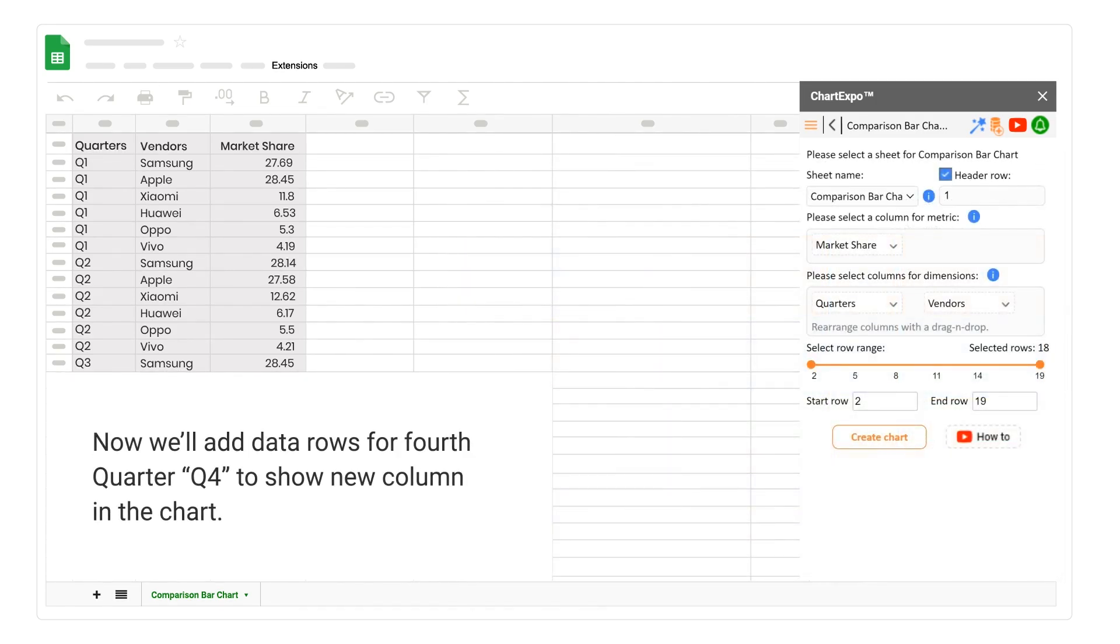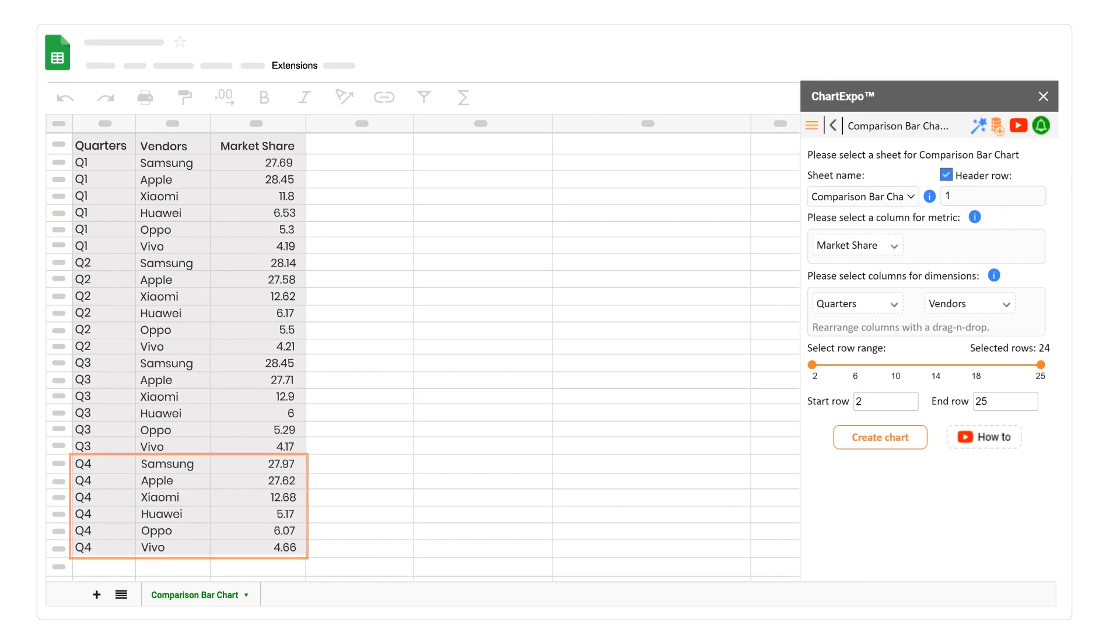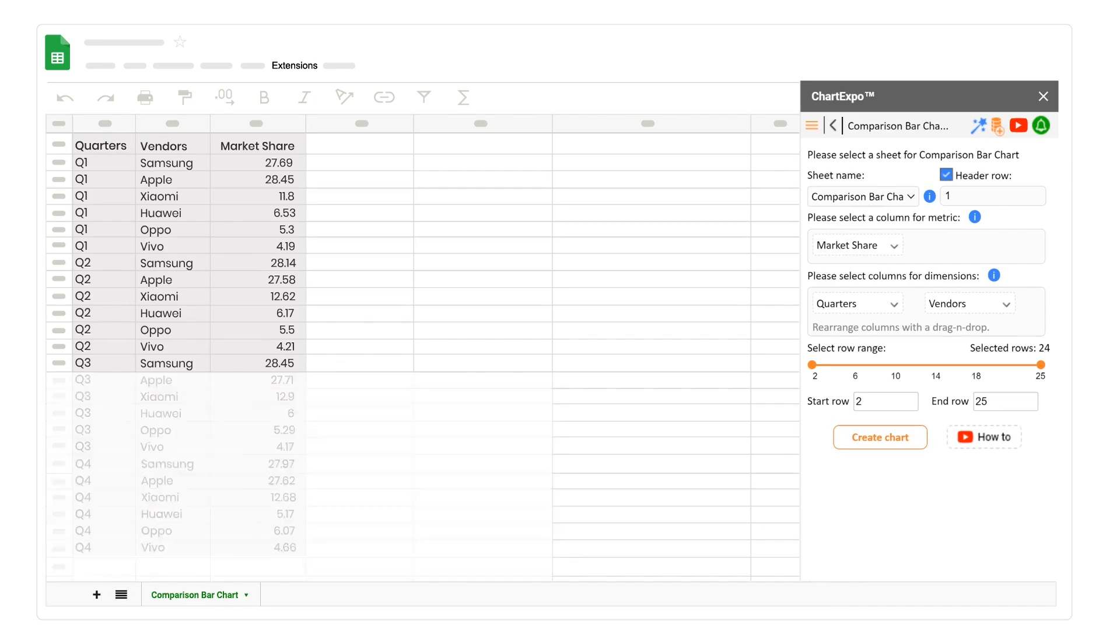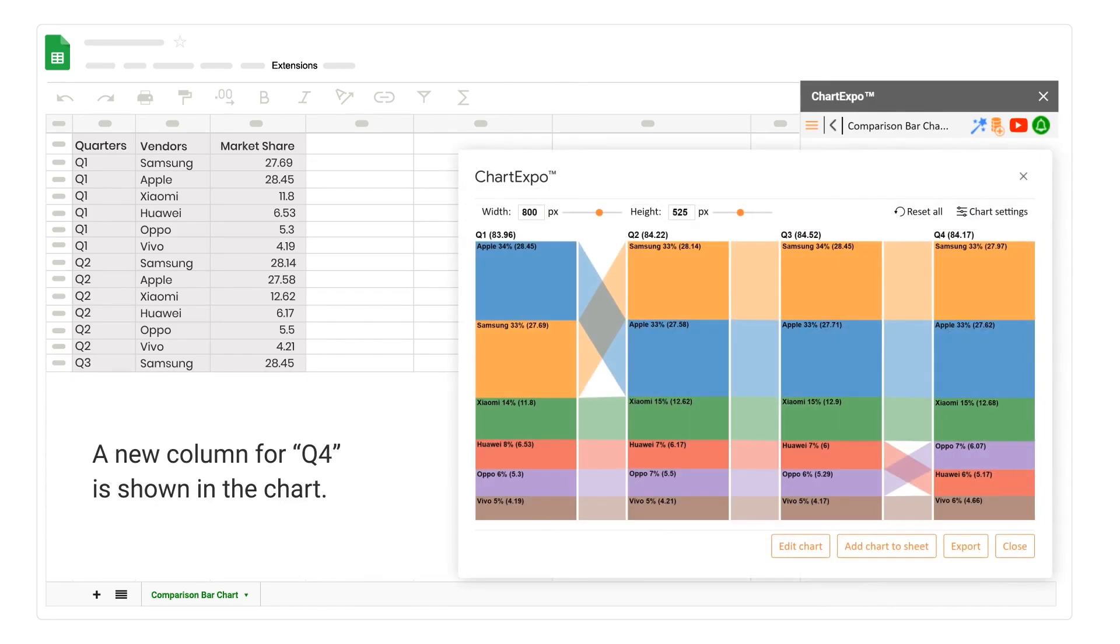Now we'll add data rows for fourth quarter, Q4, to show new column in the chart. Click on the Create Chart button. A new column for Quarter 4 is shown in the chart.